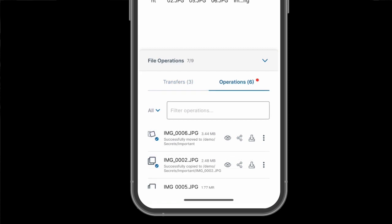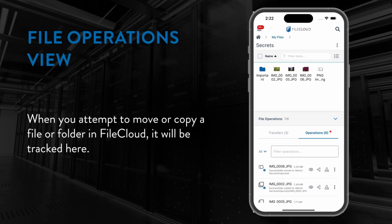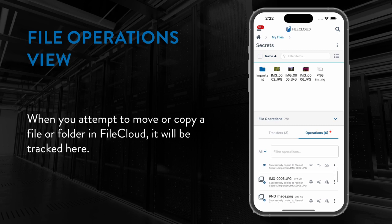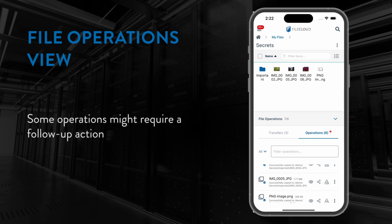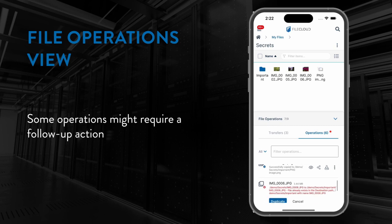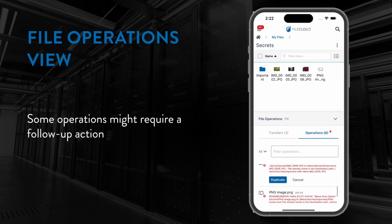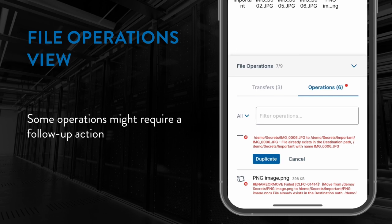The operations tab is the one you won't have seen before. Now when you attempt to move or copy a file or a folder in FileCloud, it will be tracked here just like the uploads or downloads in the transfers tab. However, some move or copy operations might require a follow-up action from you to decide what the server should do. For example, if you copy a file to a location that already contains that file, you will need to tell the server whether it should create a duplicate or not.